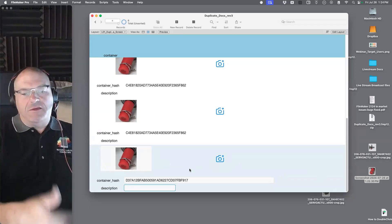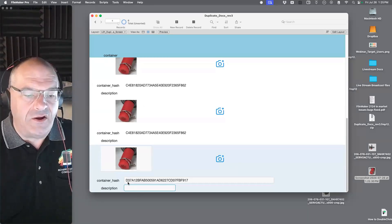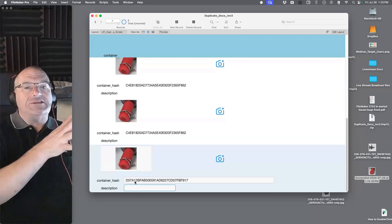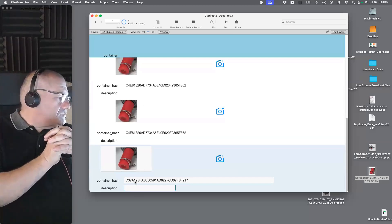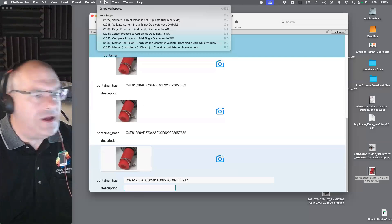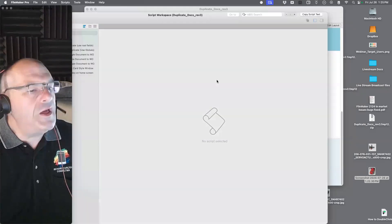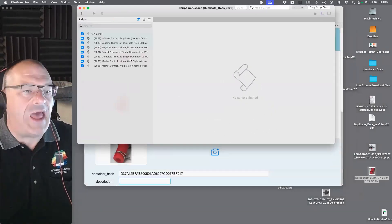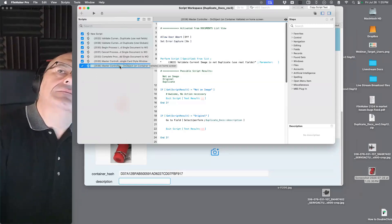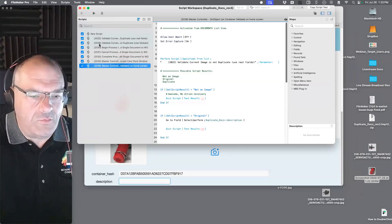You can see that when you put an image in, a script trigger fires and asks: is this hash anywhere else in the database? If it finds it — like 'Charlie 4 Echo 8 1 8' — it alerts you. If the hash like 'Delta 3 7 Alpha' isn't found, you hear crickets and it drops in fine. David in the chat gets plus five points — the function is Get Container Attribute, which is how you extract the hash. That's actually the hardest part; from there most FileMaker developers would understand the rest.